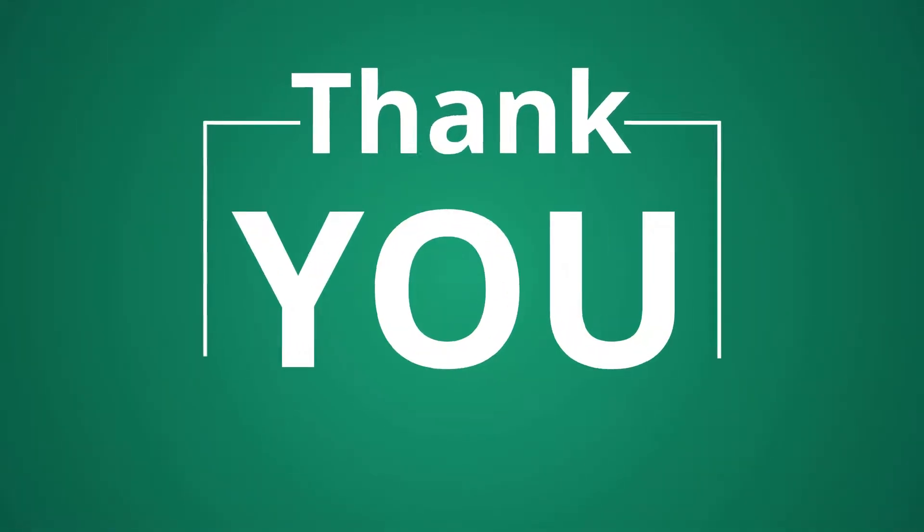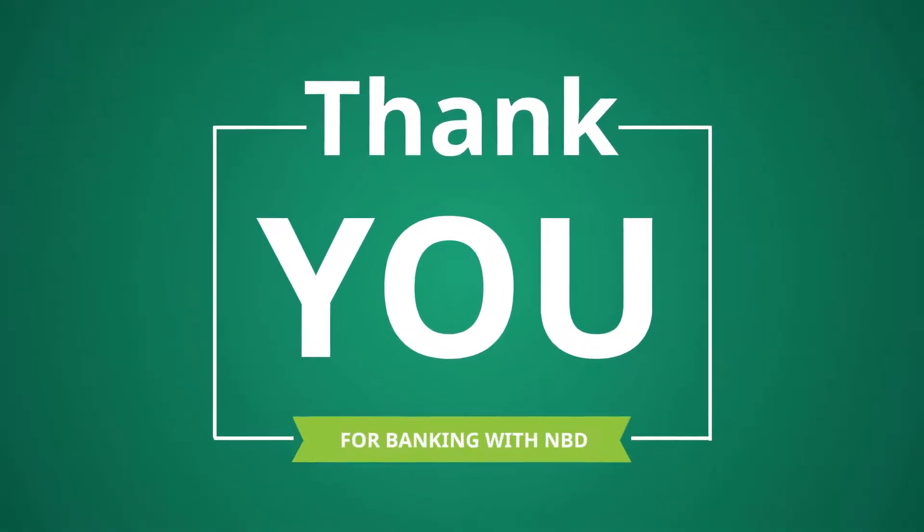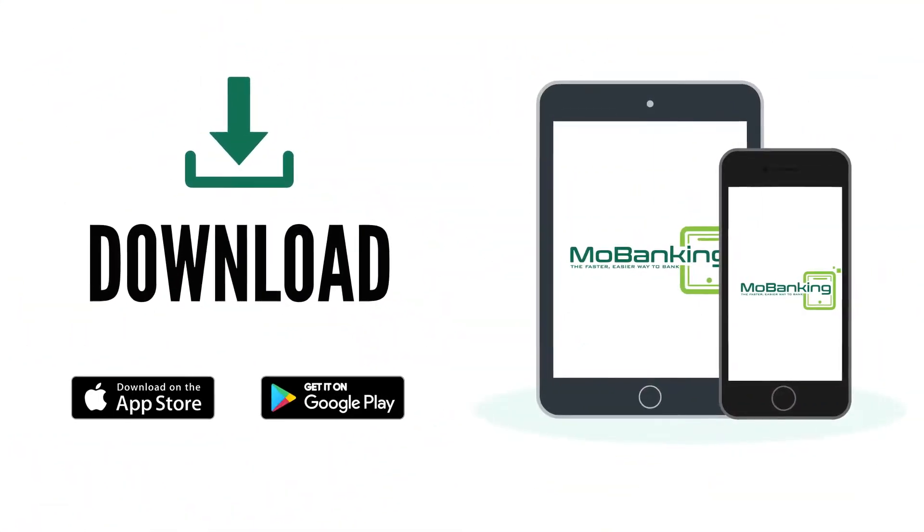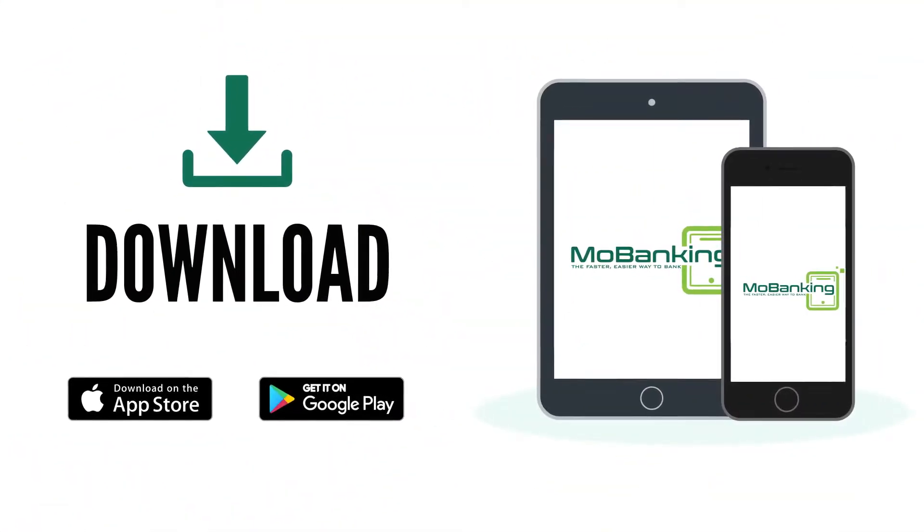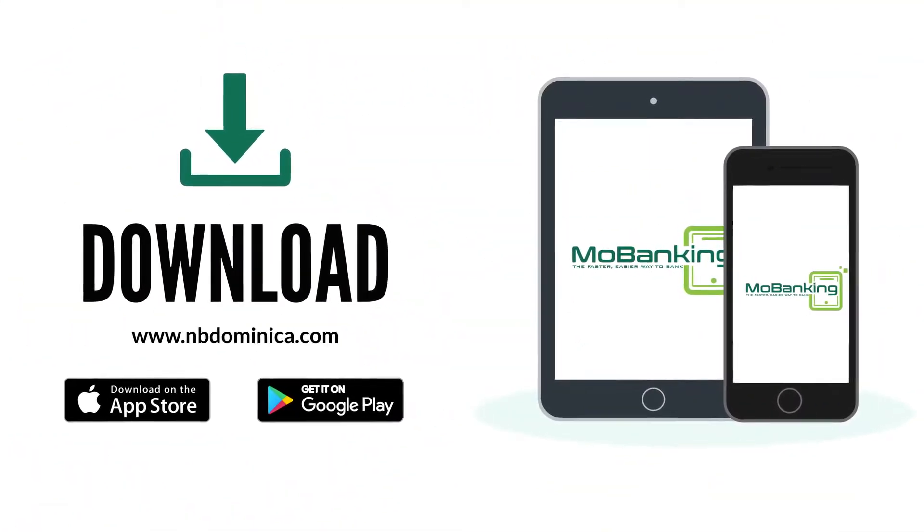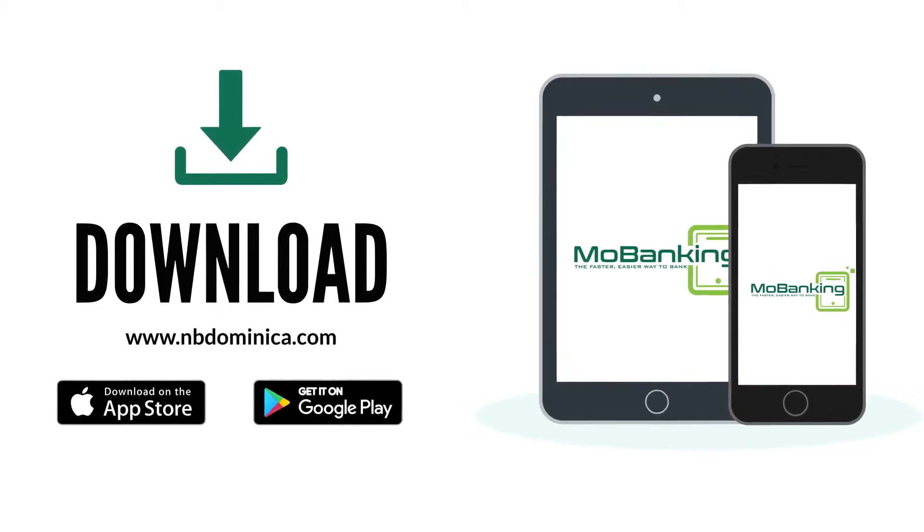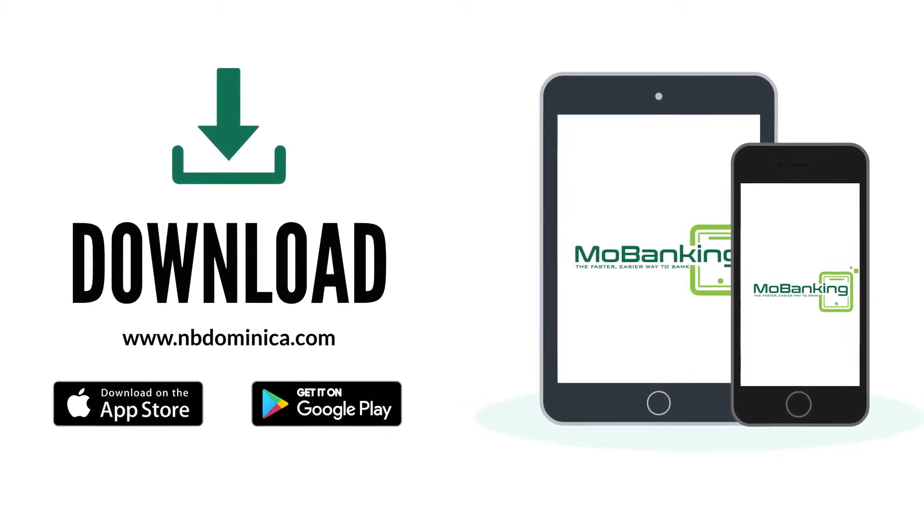Thank you for banking with NBD. Download MoBanking on App Store or Google Play today or visit NBDominica.com.